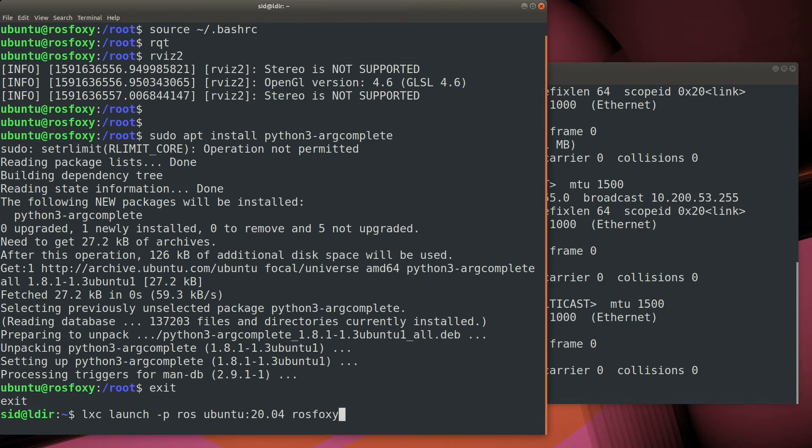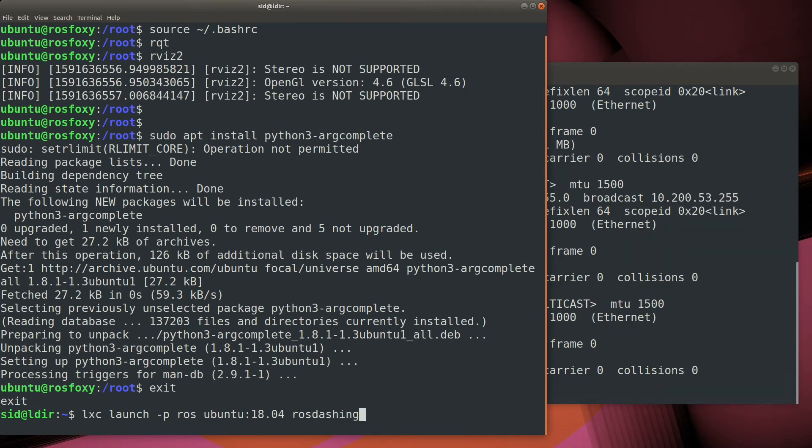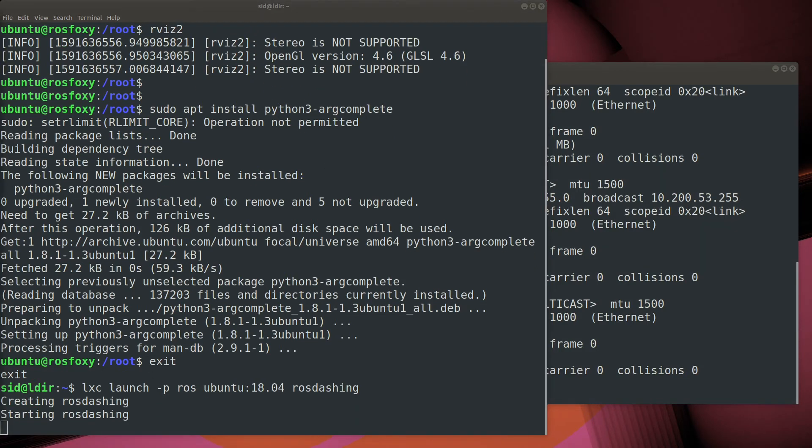Now that we have a good ROS profile created, it's pretty straightforward to create a new container with a different version of Ubuntu and a different version of ROS installed.